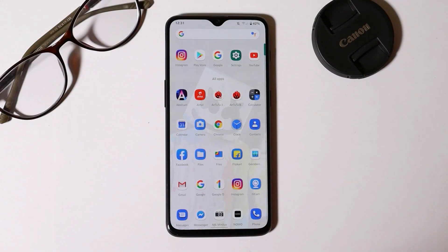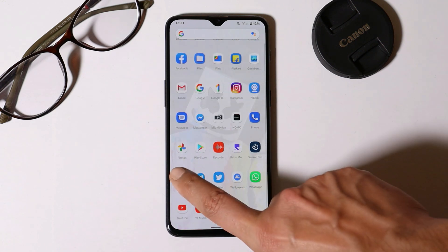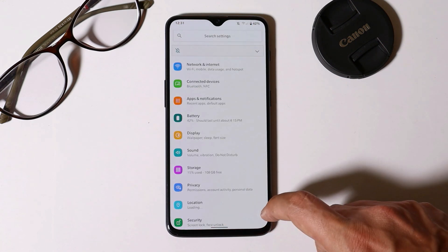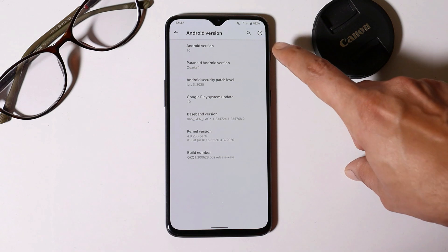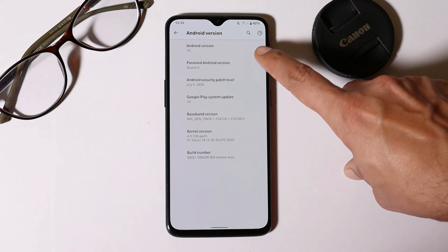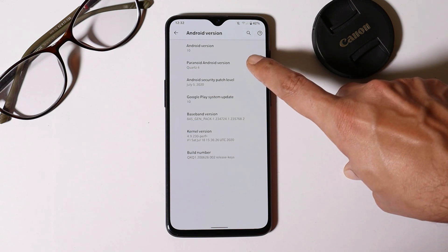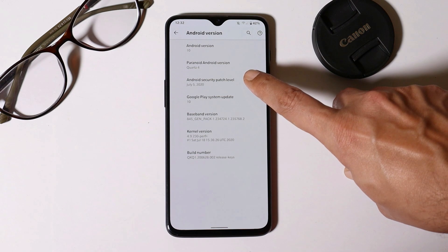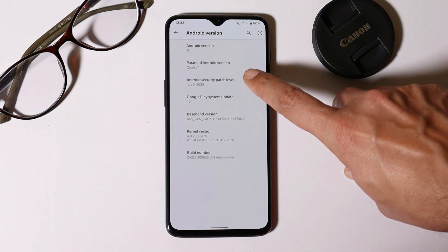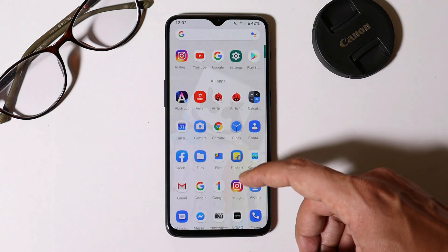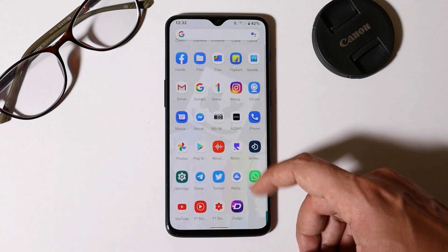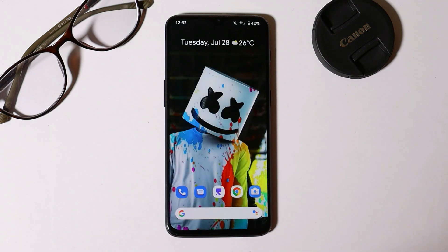Right now you can see I have my OnePlus 6 on which I am running Paranoid Android Quads 4. Let me show you the software information. Android version is Android 10, Paranoid Android version is Quads 4, and we get the security patch of 5th July 2020. With this latest build of Quads 4, we get a complete experience like stock ROM on any Android device.